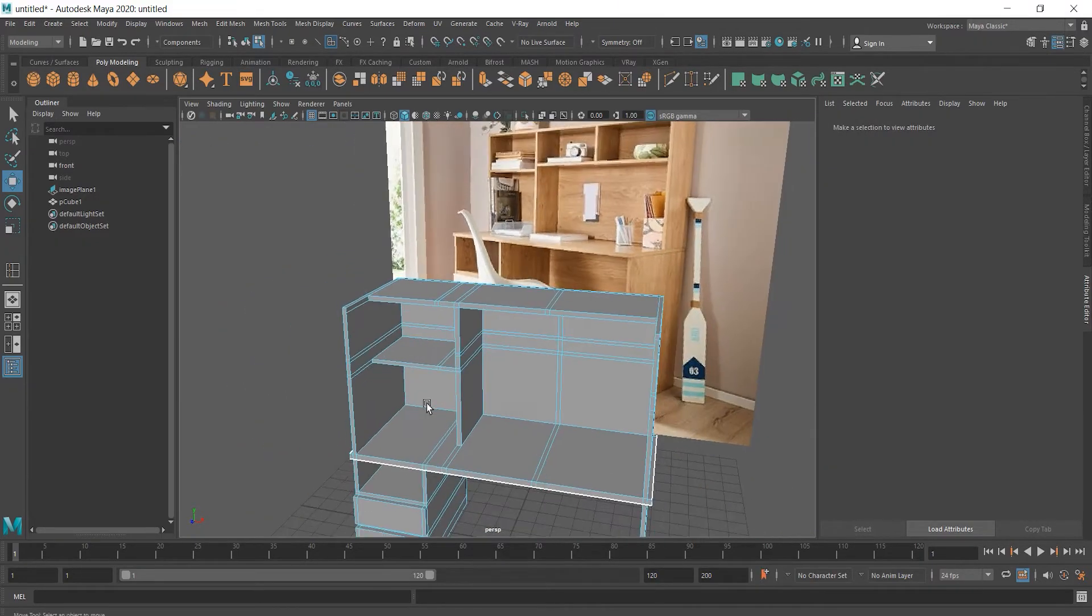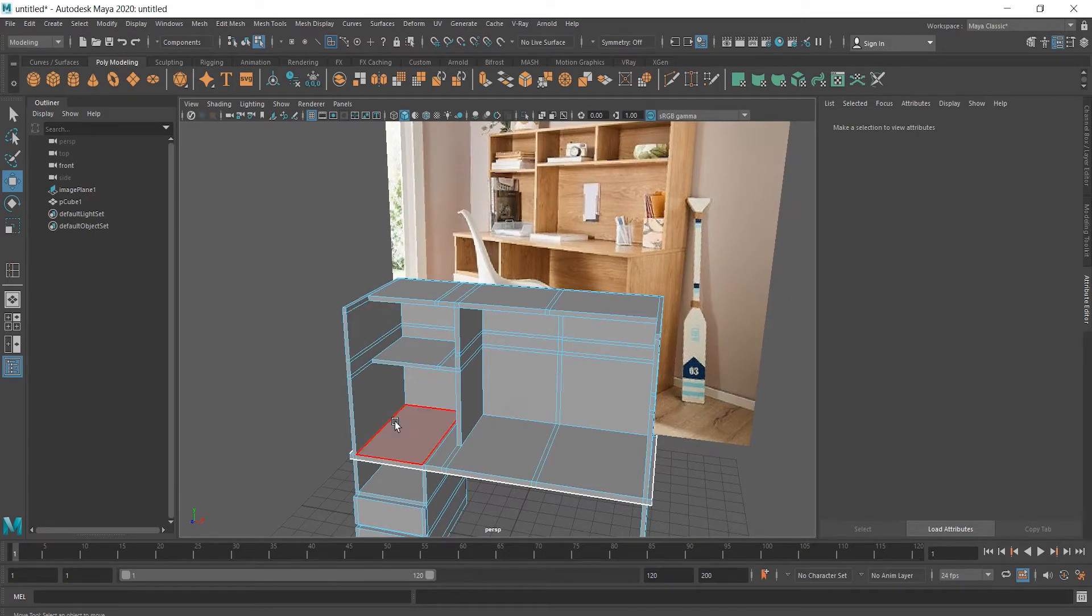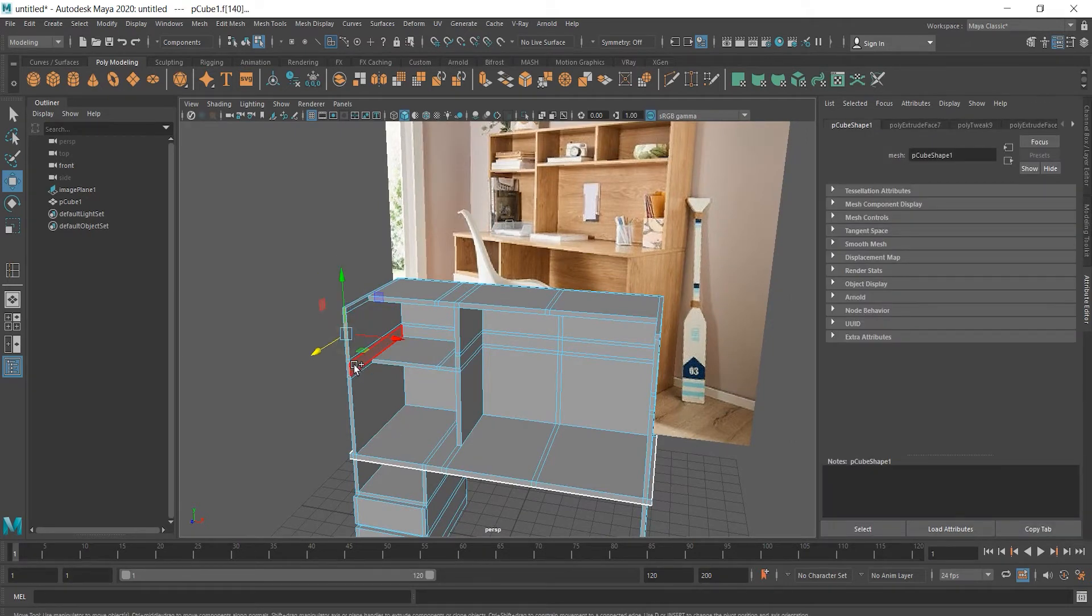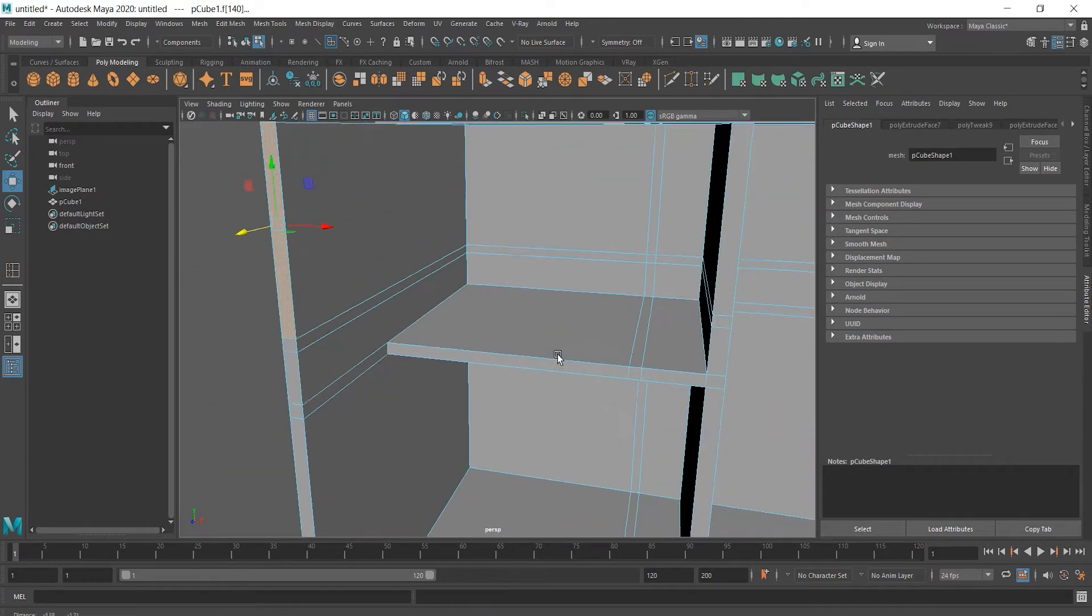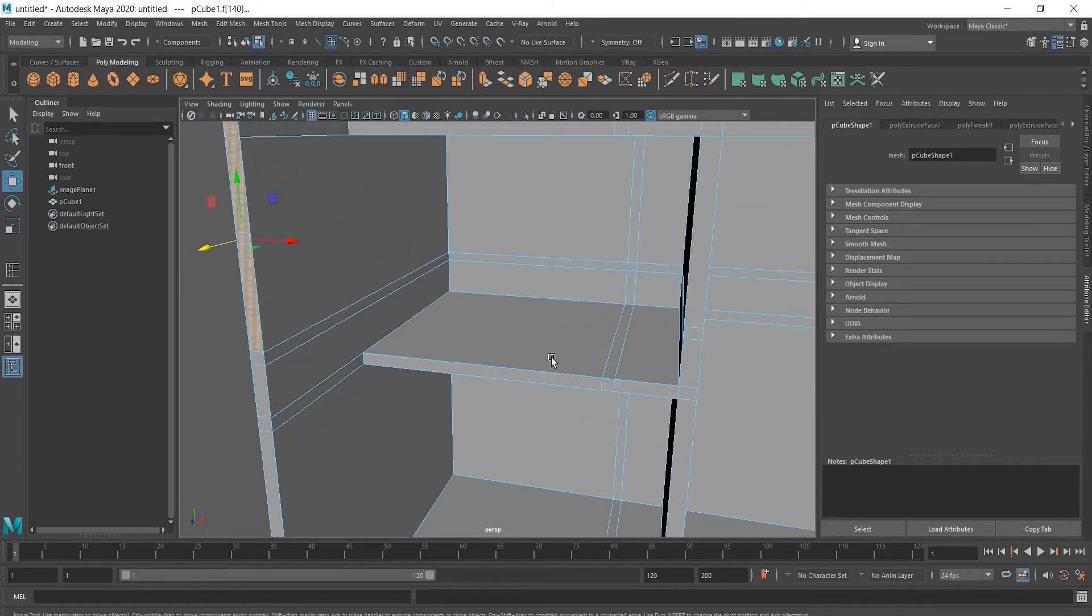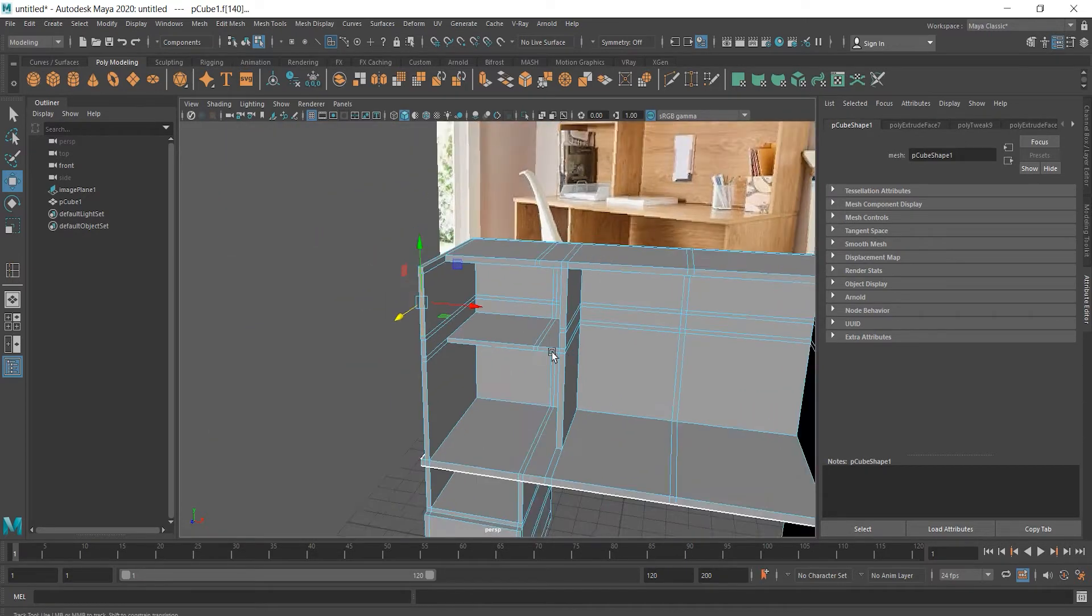And this is the part where I realized that I made a mistake. I shouldn't have extruded these edges that far and moving them didn't work.